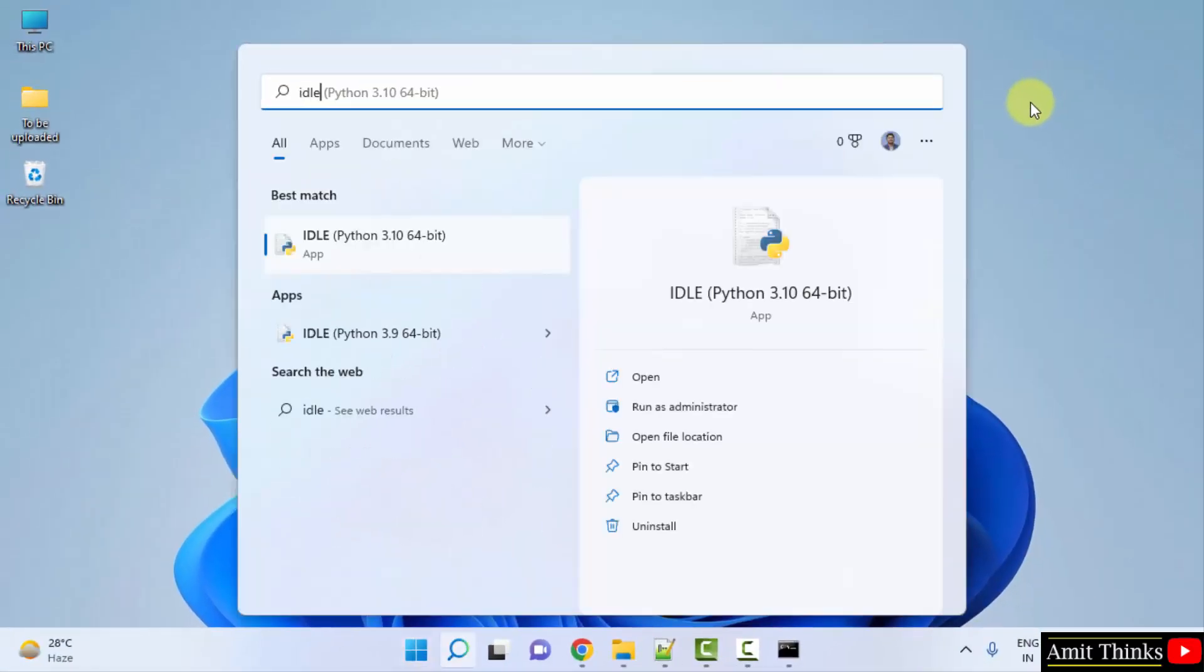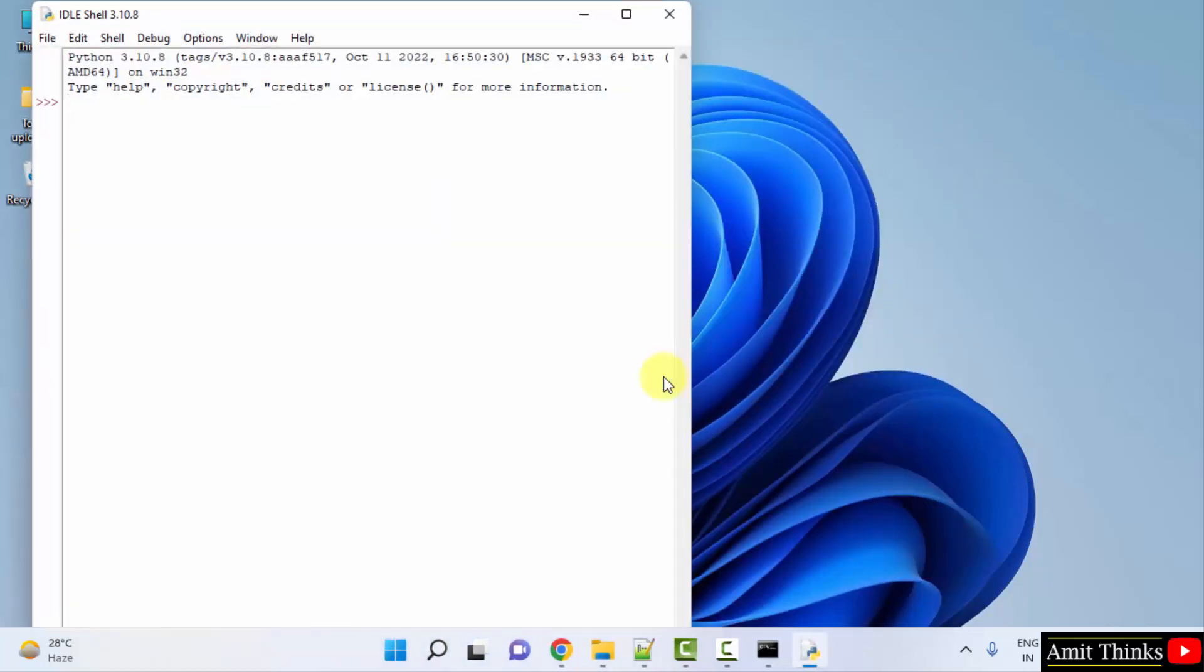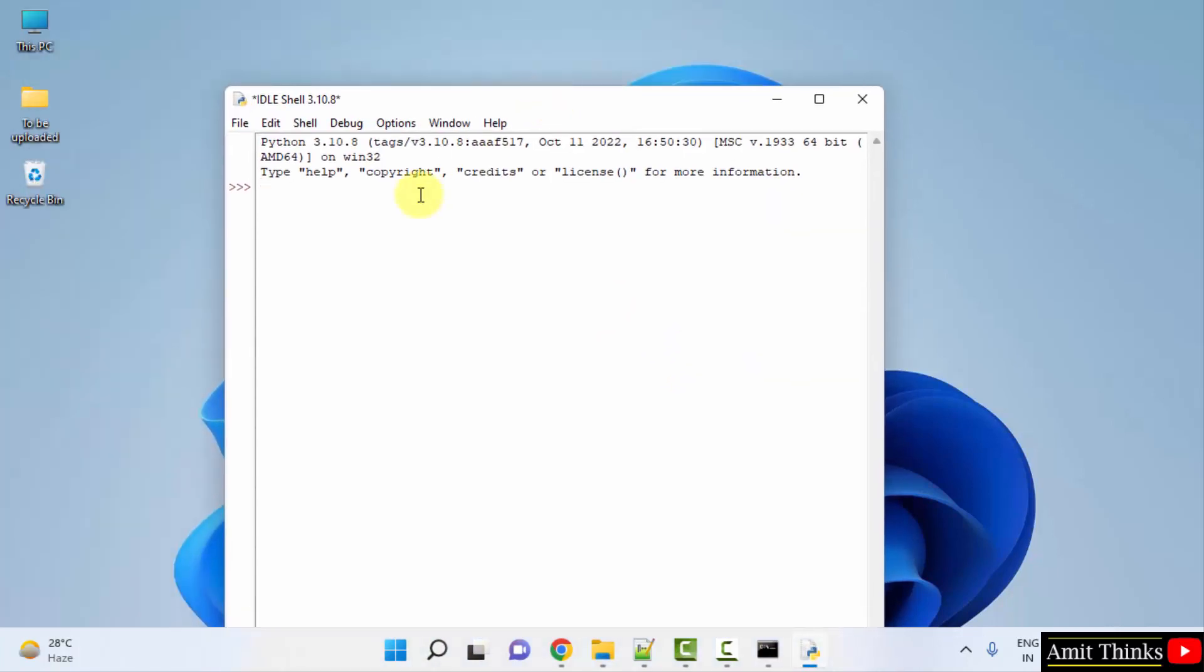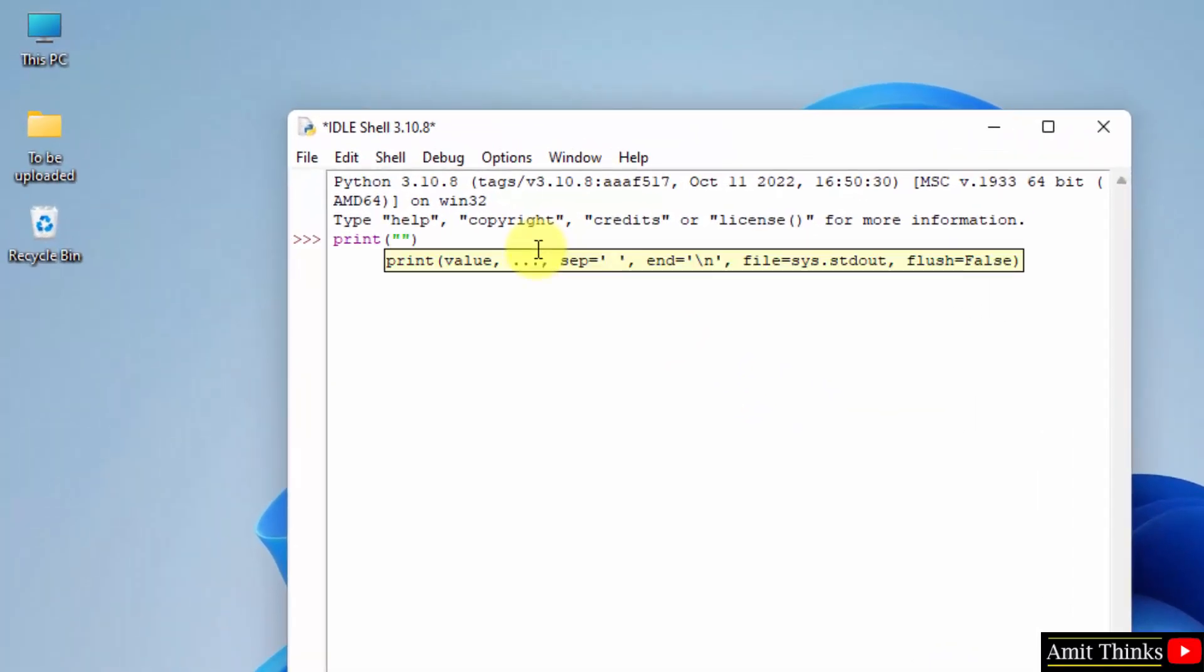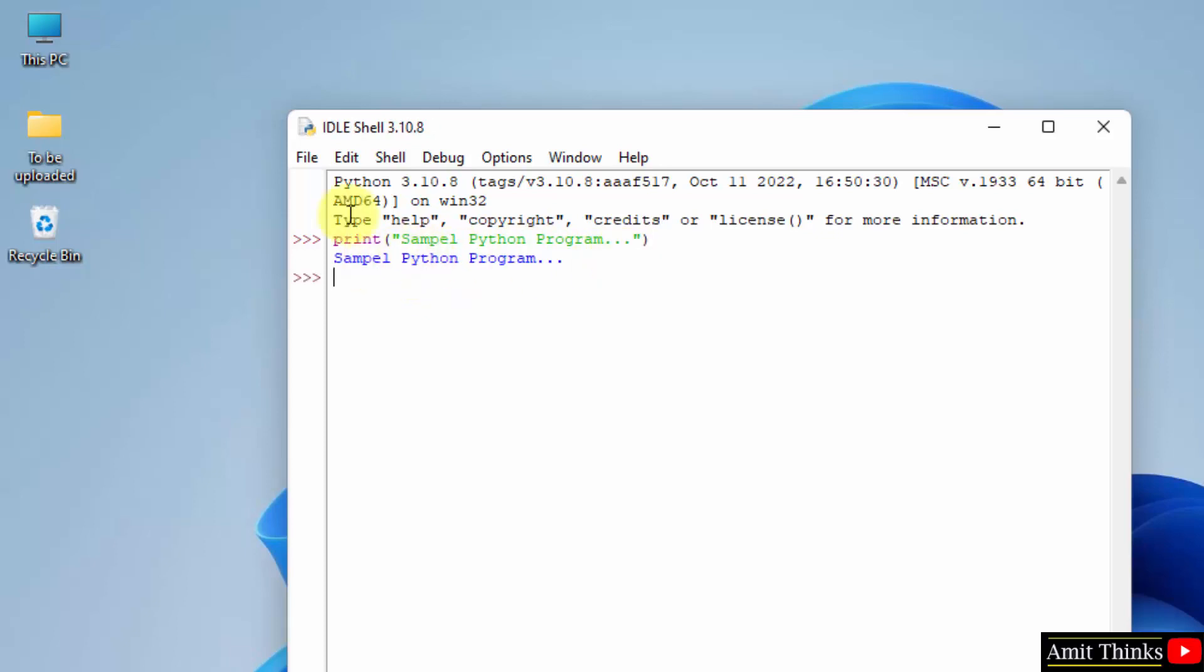Here it is, the IDE. Click on open. Now you can directly type the same here. Let's say I will print sample Python program. That's it. And I will just press enter to print. Here it is, we printed it. There's a typo, you can check it later, you can fix it later.